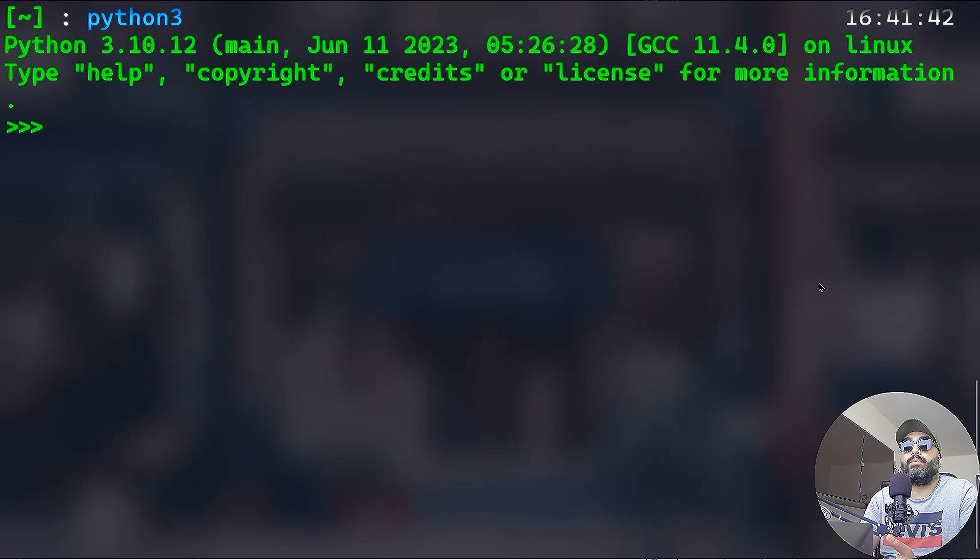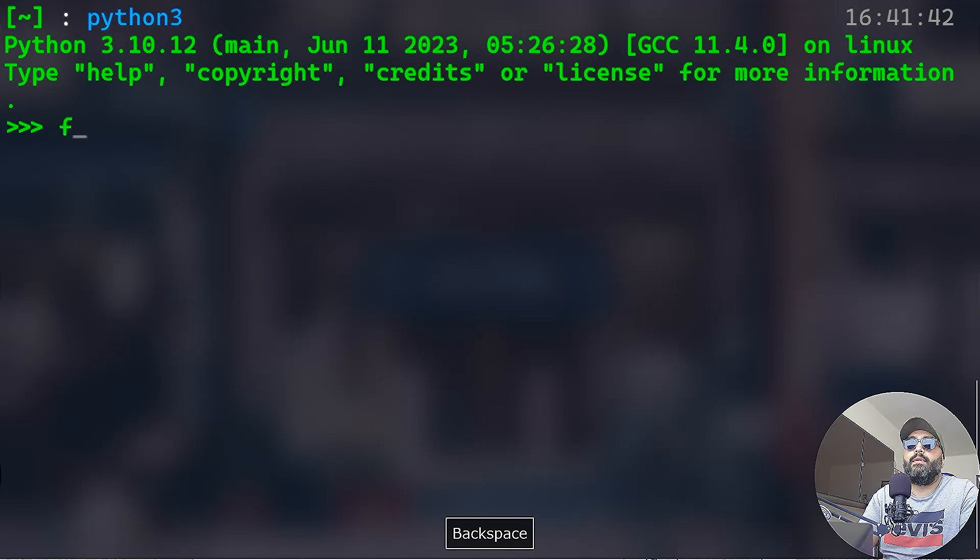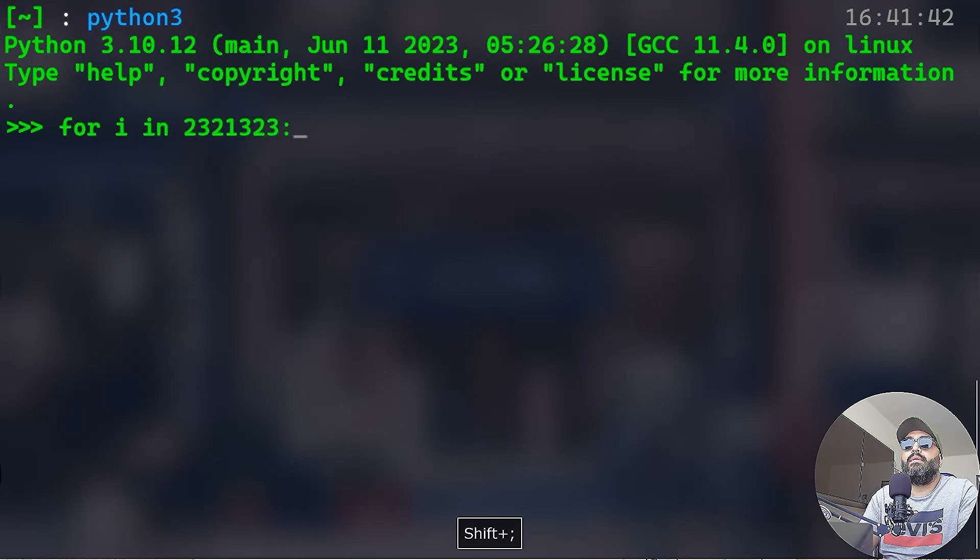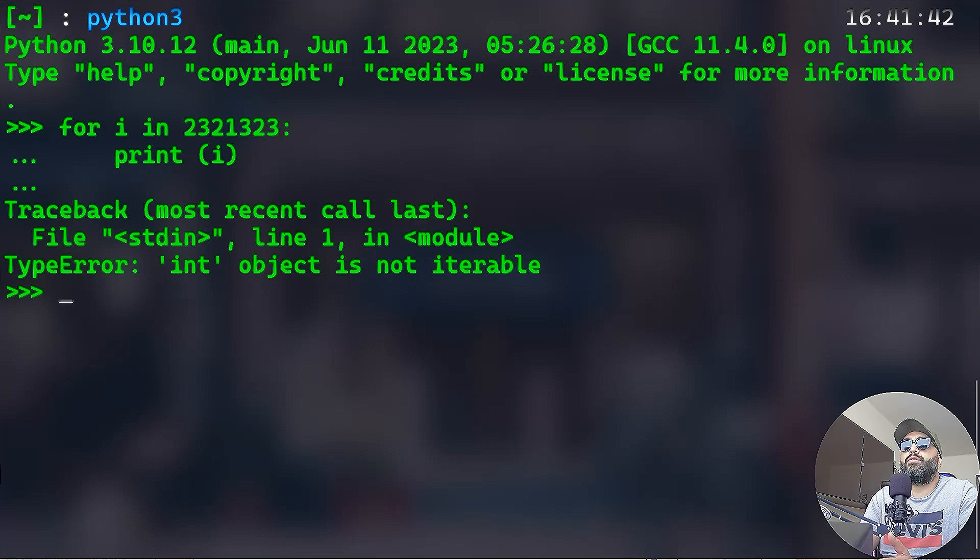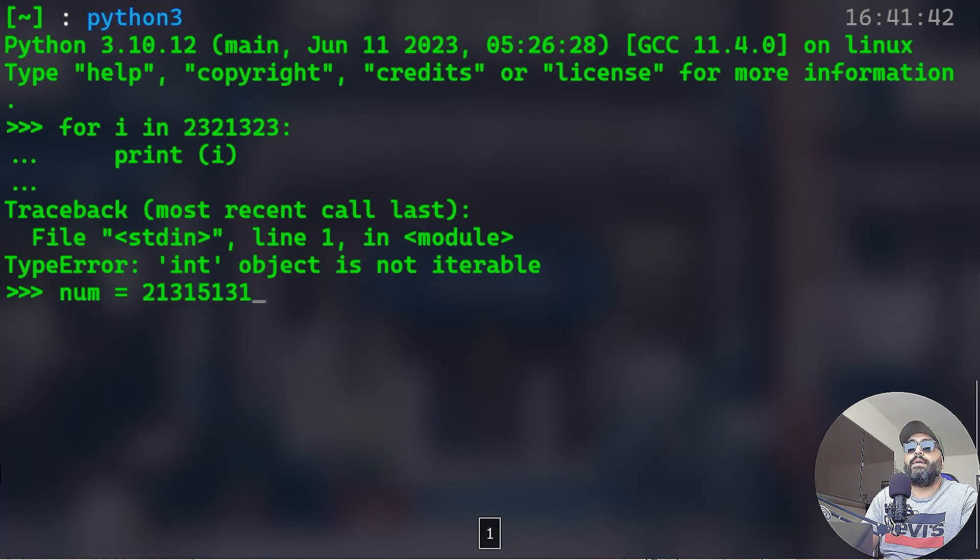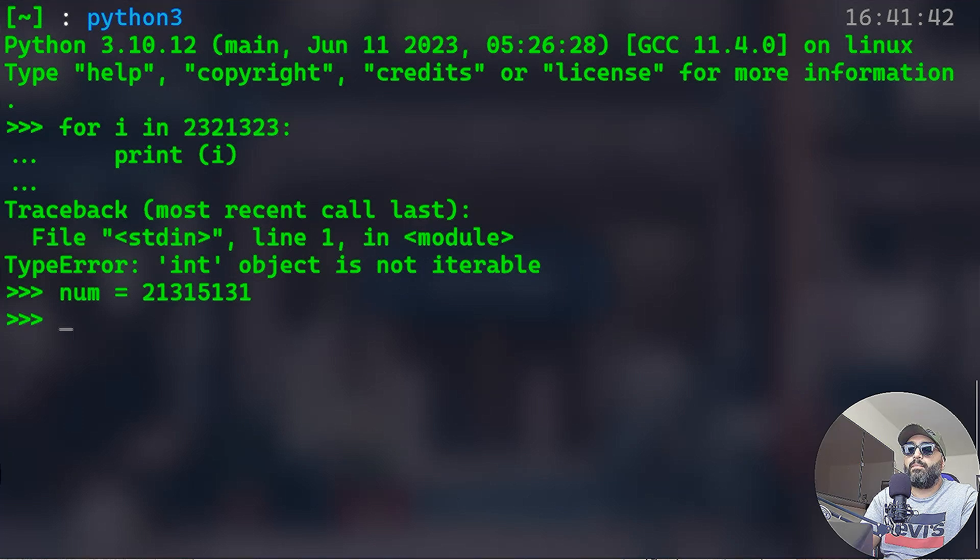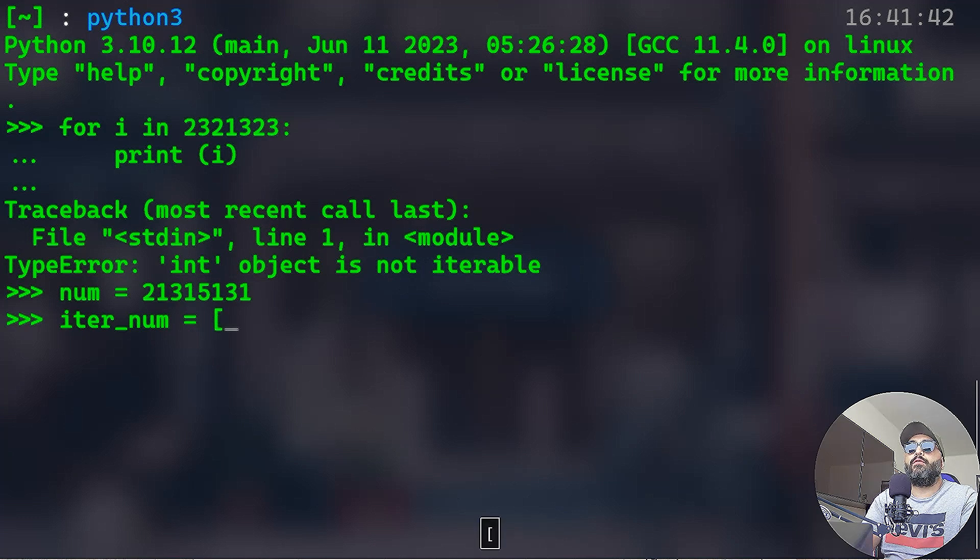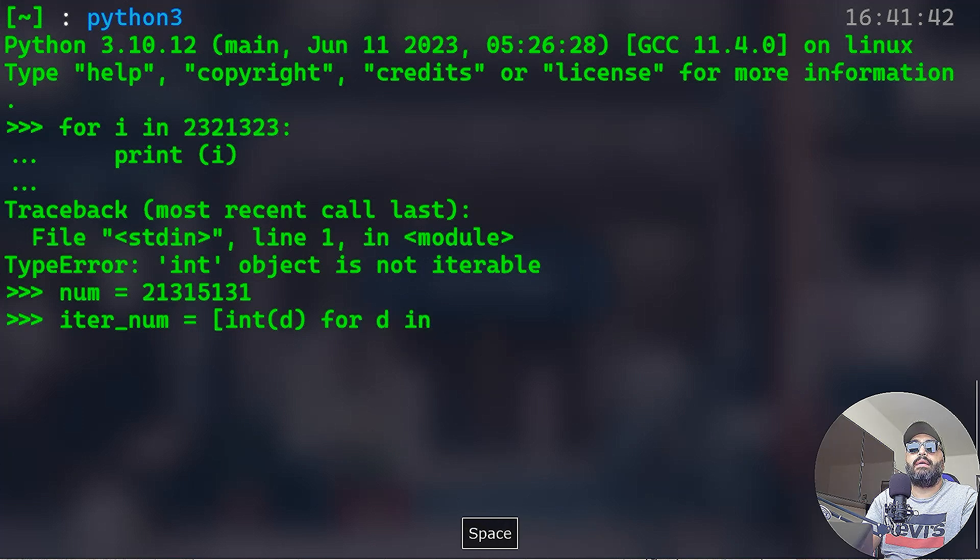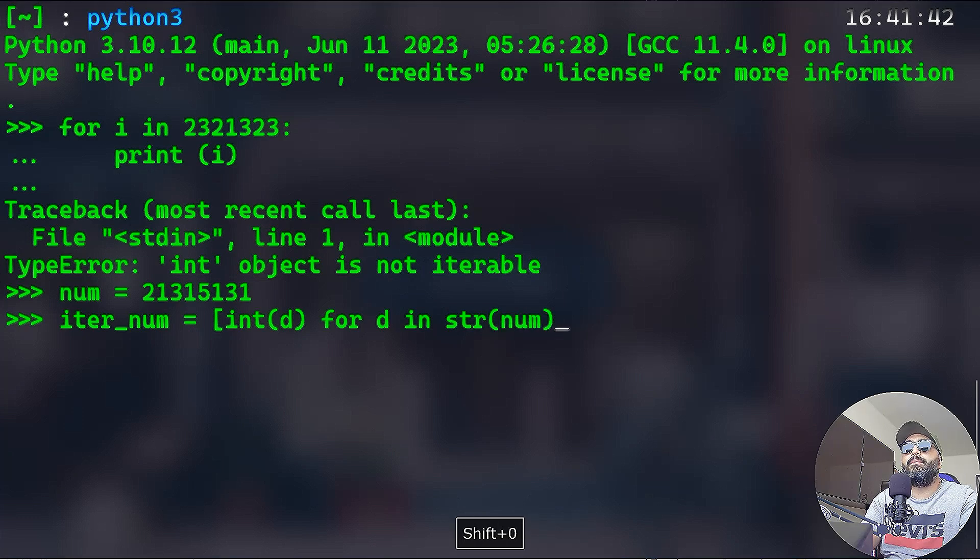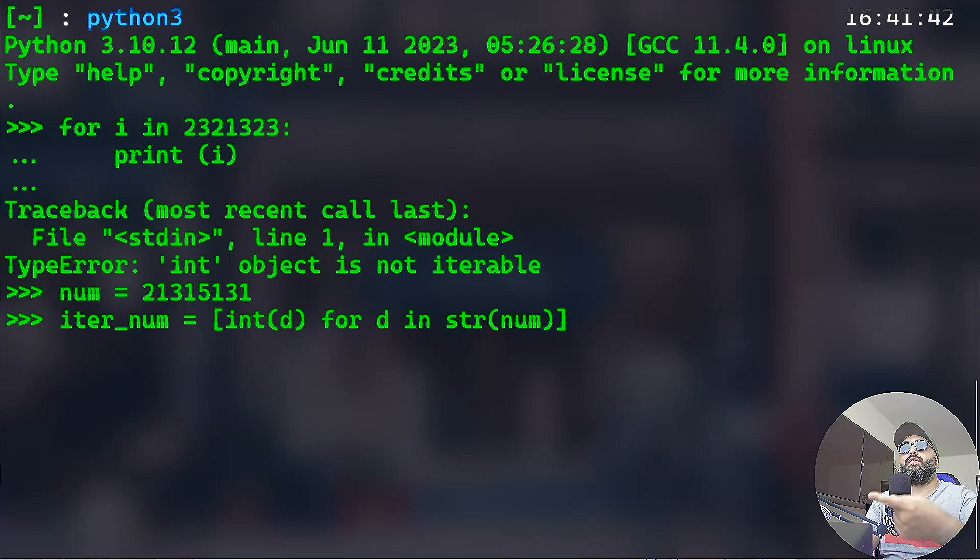Like integers, for example. You need to construct an iterable. If you do for instance for i in whatever print, you will have an error because int object is not iterable. You need to construct that yourself. Let's say for instance that num is equal to whatever. I can say iter_num for instance, that's going to be equal to int d for d in that number. But that number I need to convert it to string, so num like that.